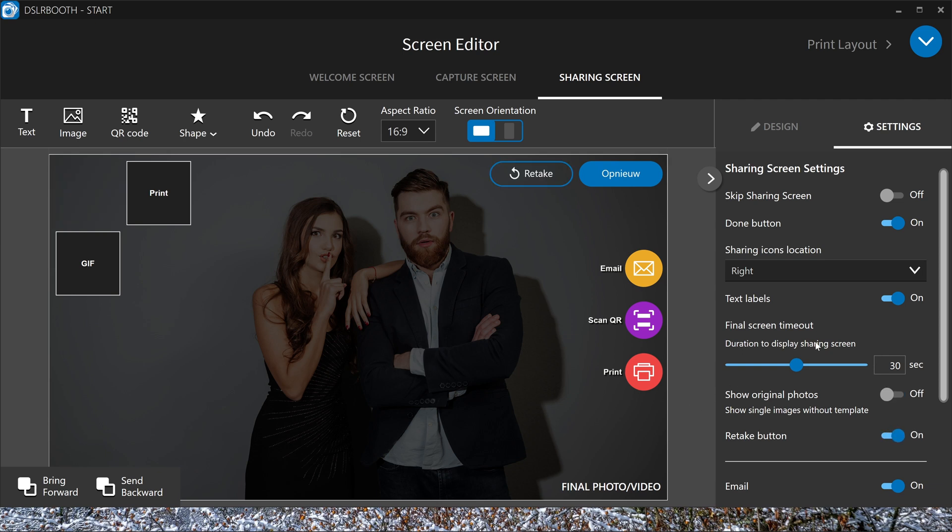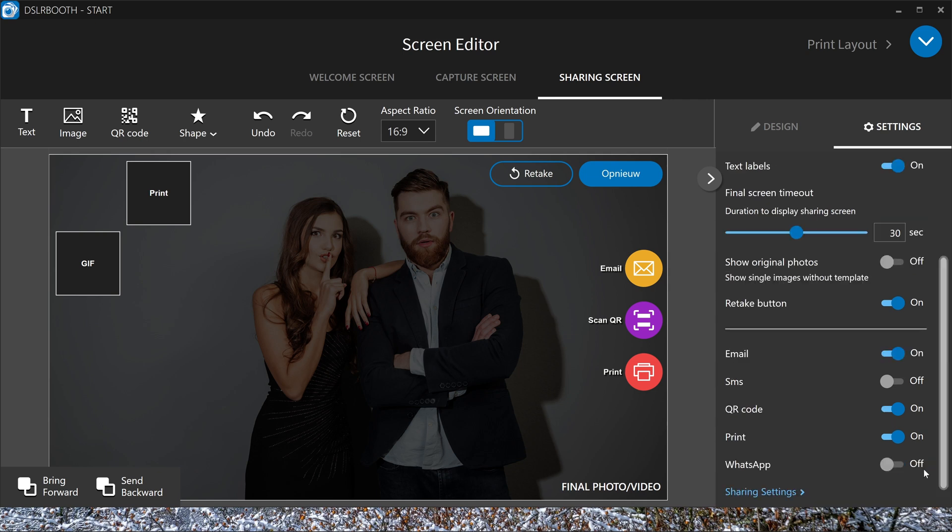You can set retake on so they can start over without printing or sharing. So when after 30 seconds everything's going back to start, if you want that. Here, you can activate the QR code on the screen, the print button, email, or no email.